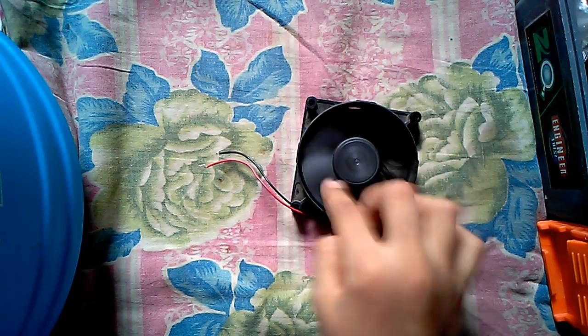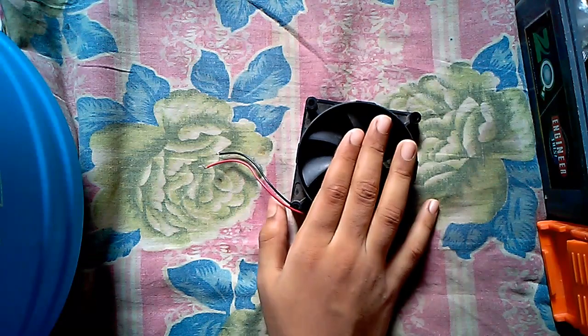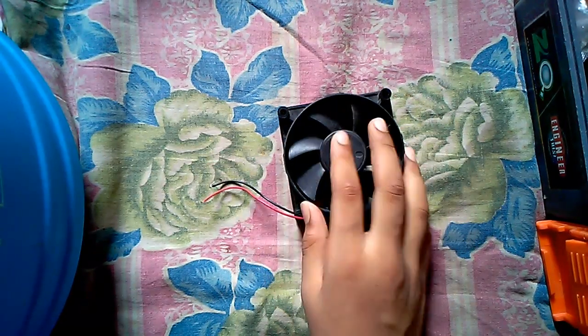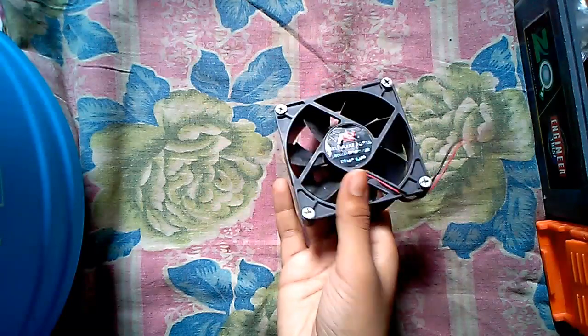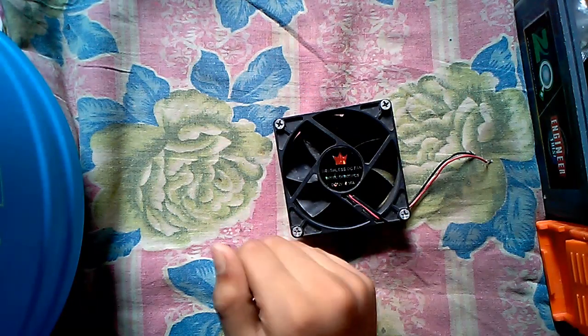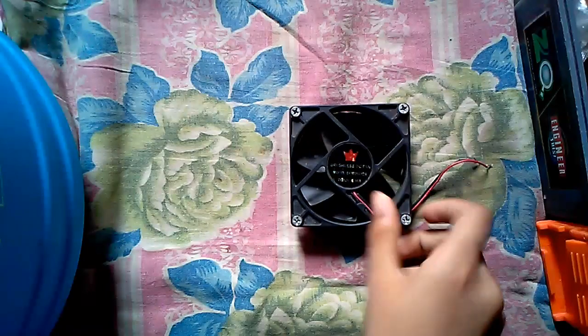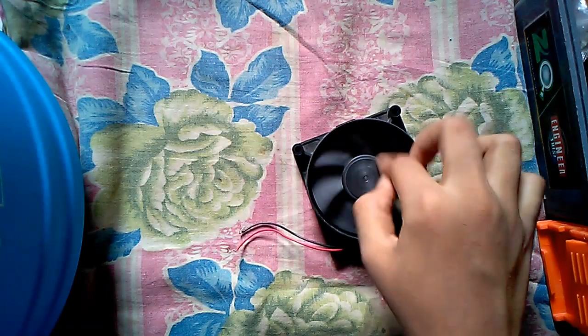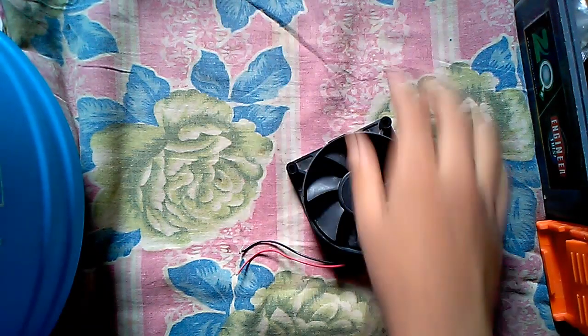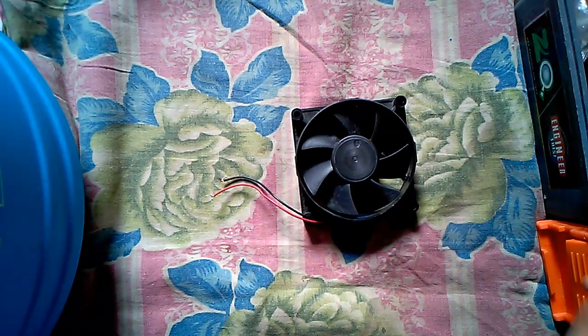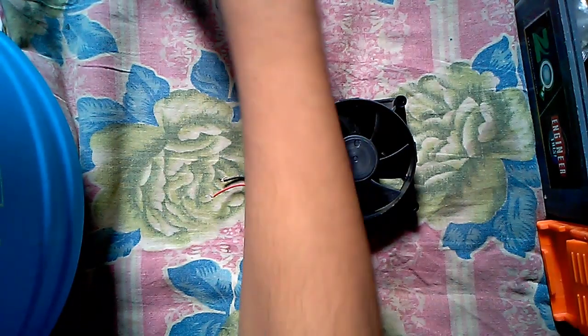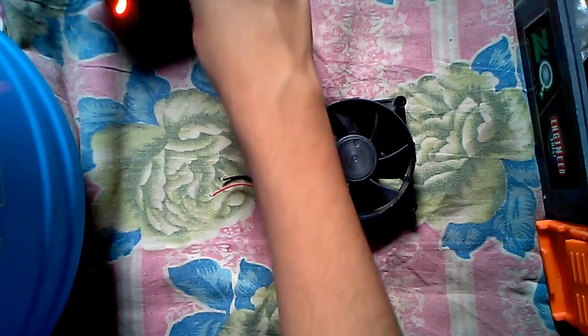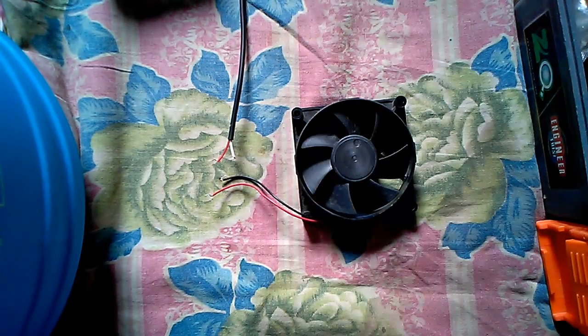The fan takes air from here and releases it out from here. To make it faster you will obviously need a 12 volt adapter, a 12 volt SMPS adapter.